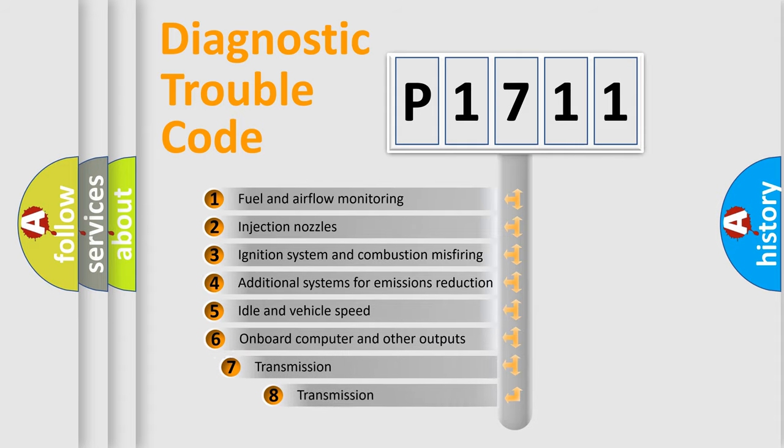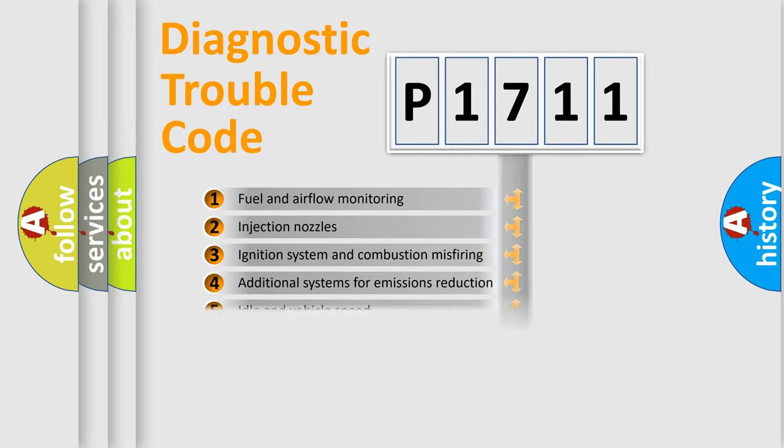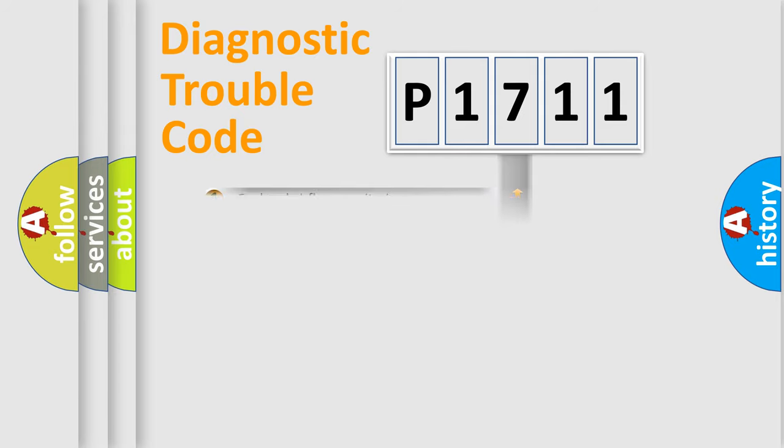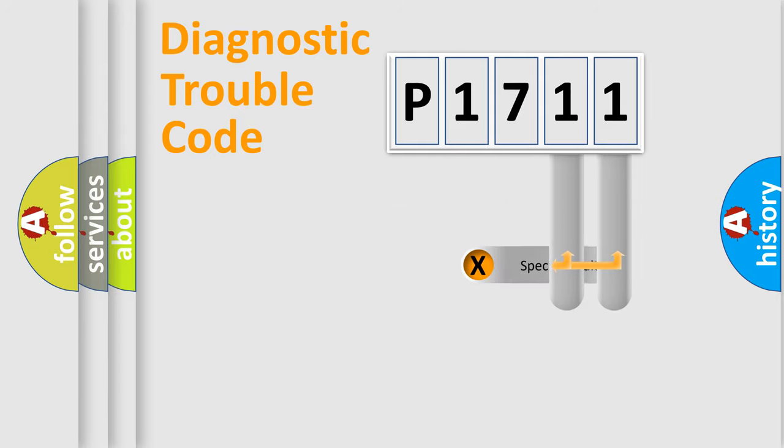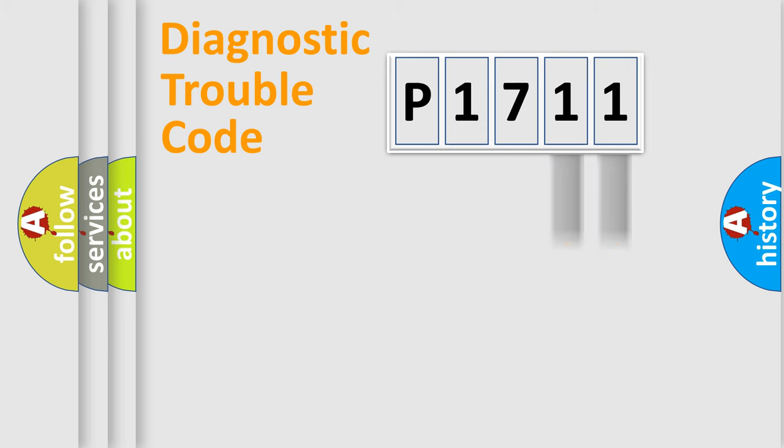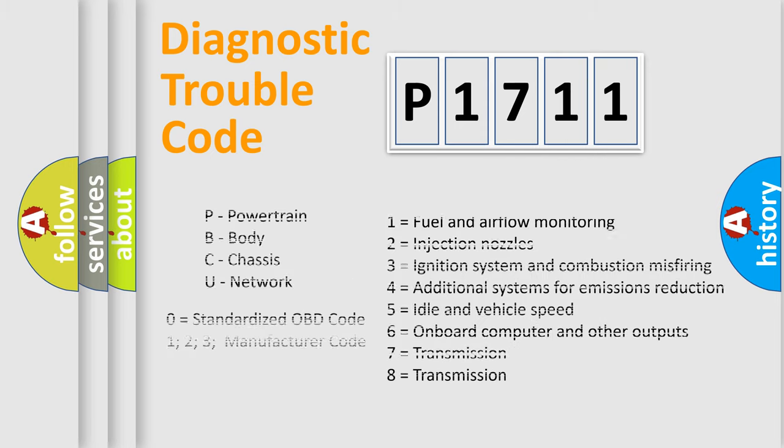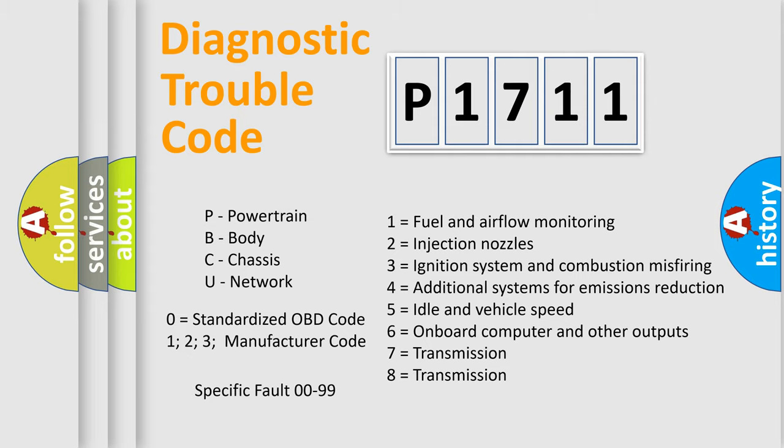The third character specifies a subset of errors. The distribution shown is valid only for the standardized DTC code. Only the last two characters define the specific fault of the group. Let's not forget that such a division is valid only if the second character code is expressed by the number zero.